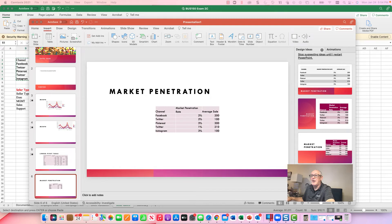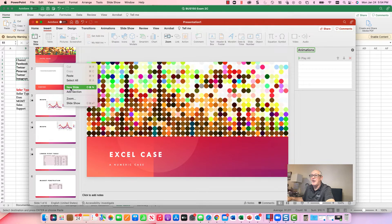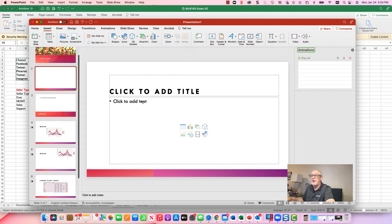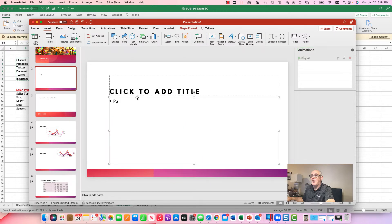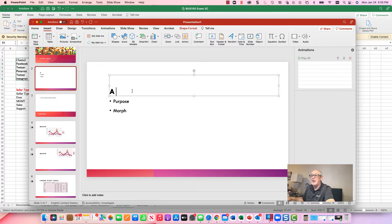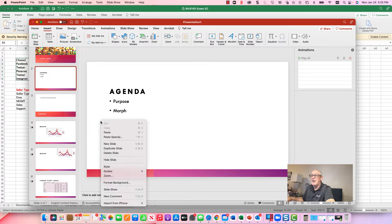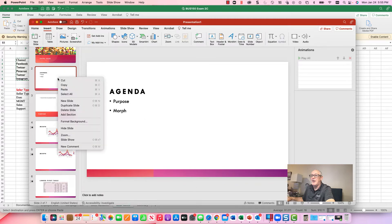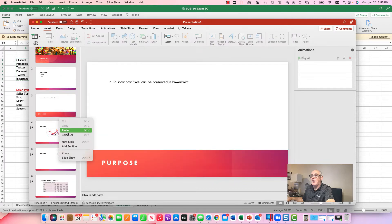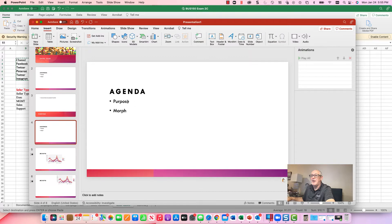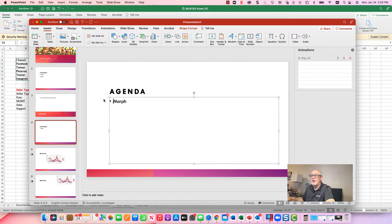One thing I always find boring is the typical agenda slide. Someone creates a new slide, lists topics like 'Purpose' and 'Morph,' and that's it — a typical slide we always see. Then they copy the agenda slide repeatedly throughout the presentation to show where they are, highlight the current point, and paste it back in. When you have big decks you always see this, but I was never a big fan of that approach.